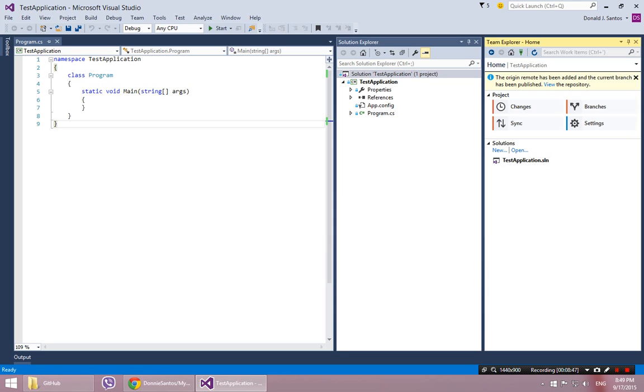And I should never have to do that again. Since I did that once, it should now realize that the local repository and the remote repository are connected. And I'll demonstrate that in a second.